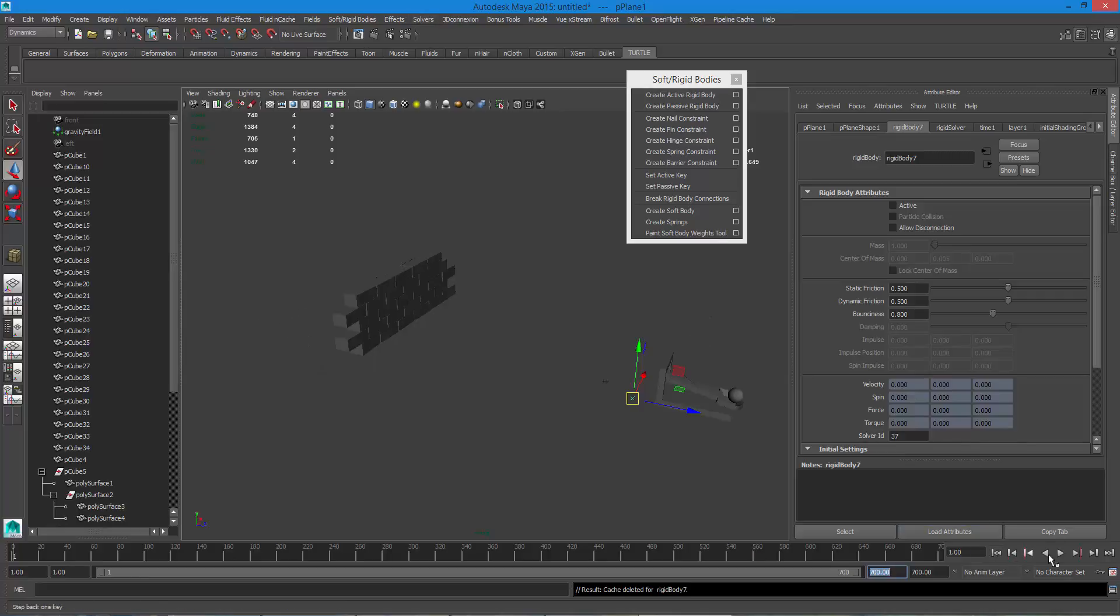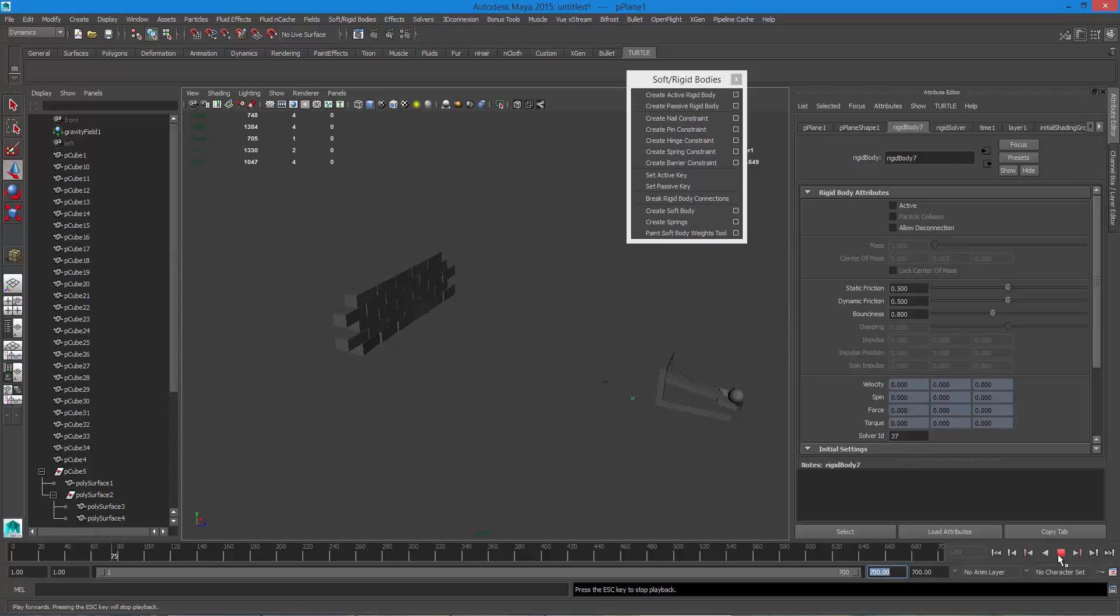Delete your cache, rewind it, and then play it back and let it recache everything. So if it ever seems like you did a cache, you added more frames and it seems like it's sticking or stopped on a frame, just stop your simulation.